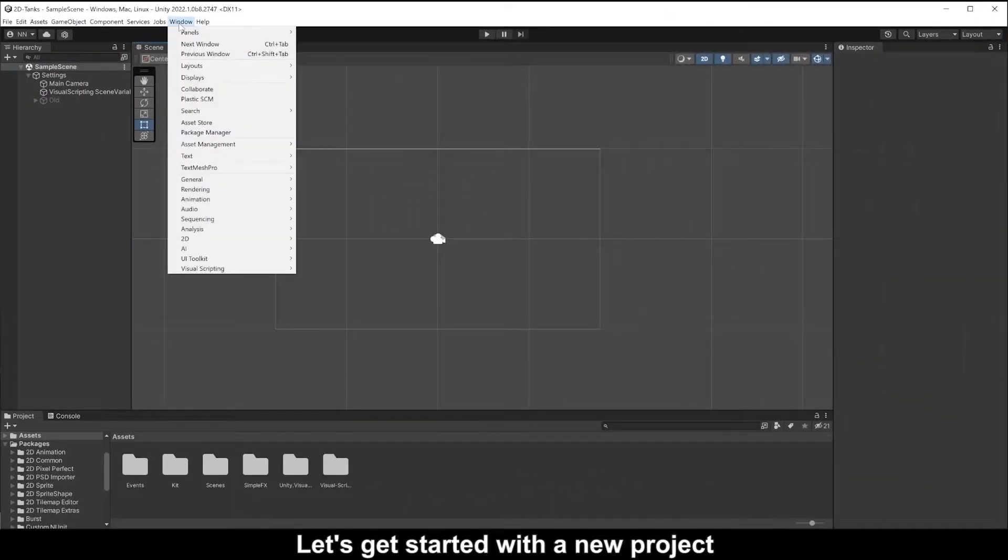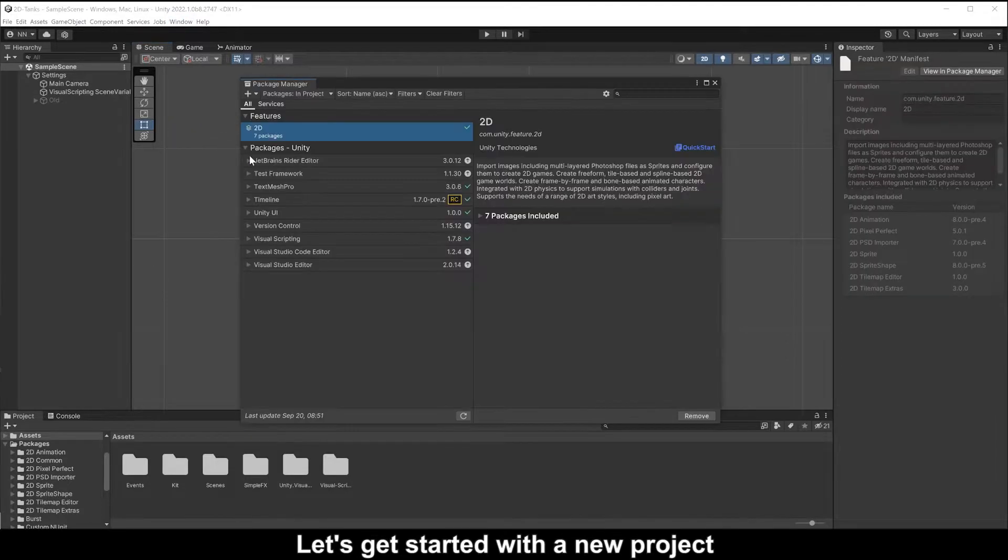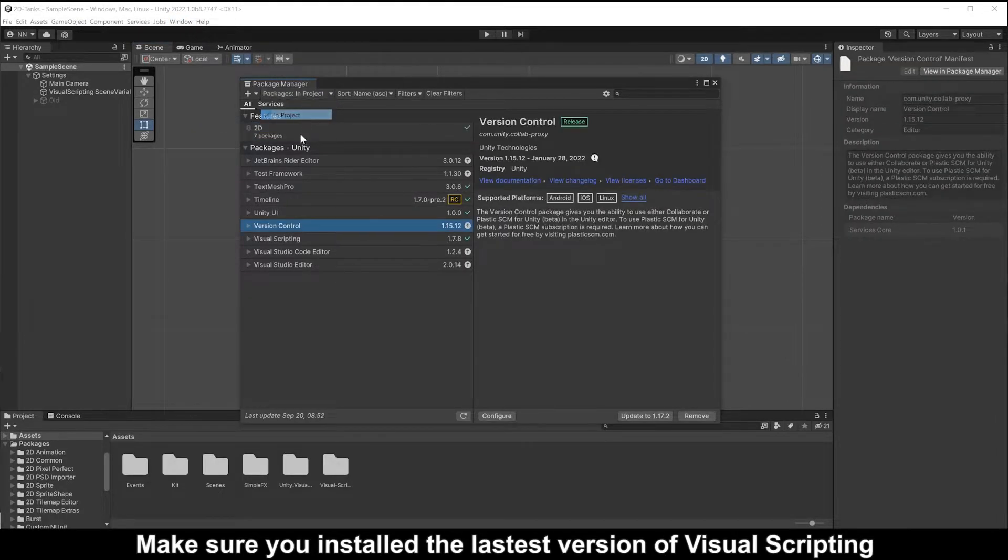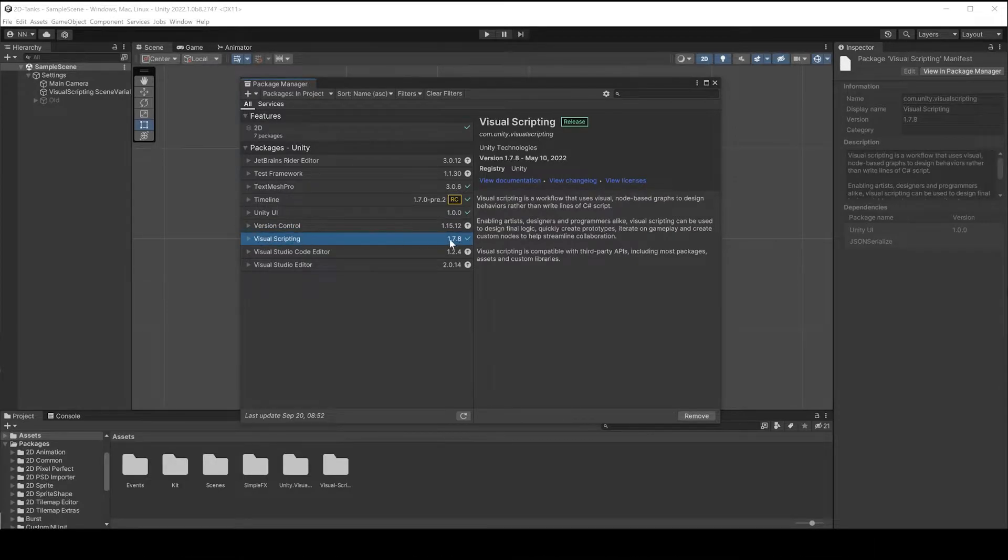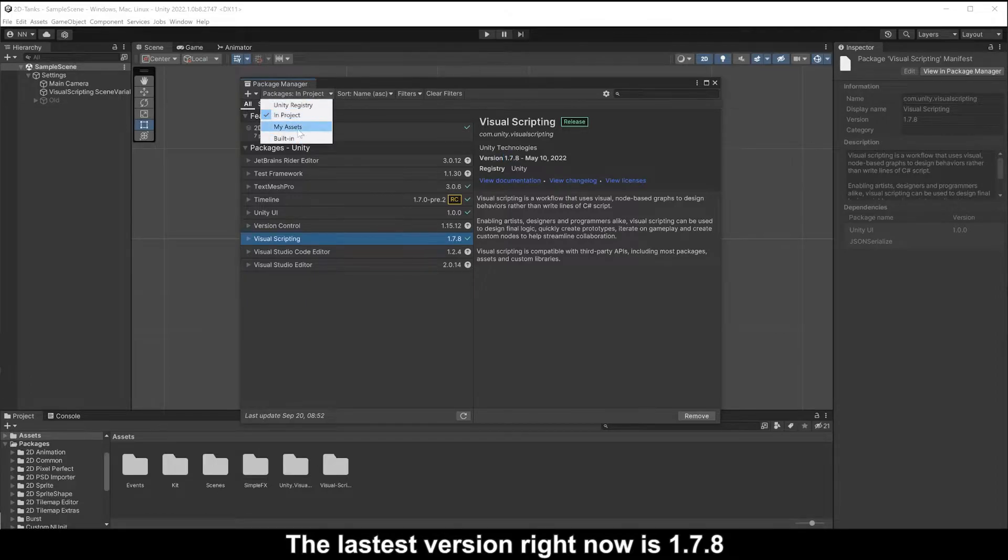Let's get started with a new project. Make sure you install the latest version of Visual Scripting. The latest version right now is 1.7.8.